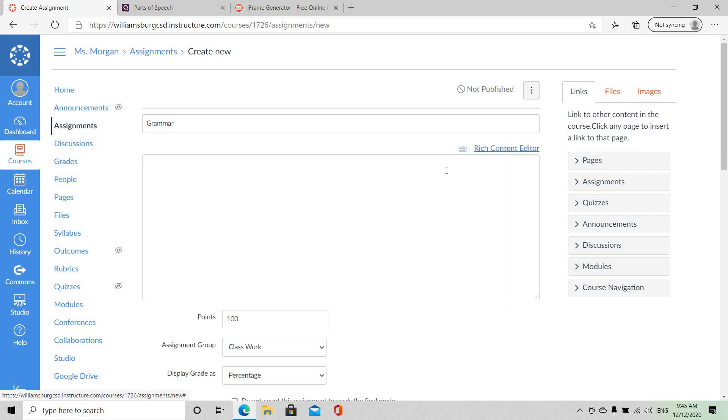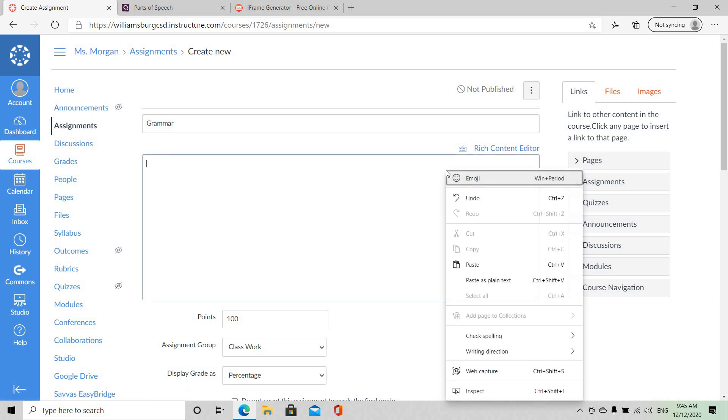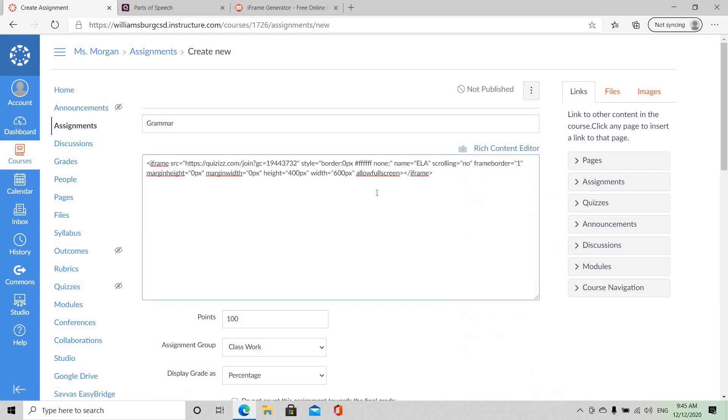In this section I'm going to paste the embedded code and you want to make sure that our students are able to view this in the full screen and so you go to 90 percent.